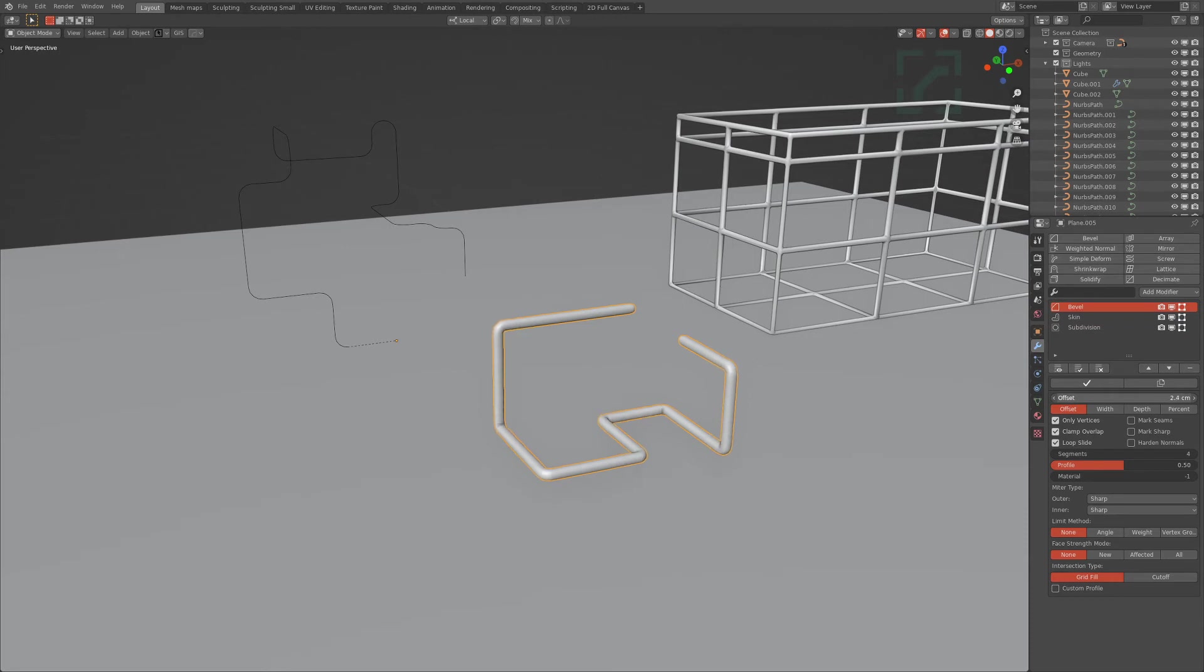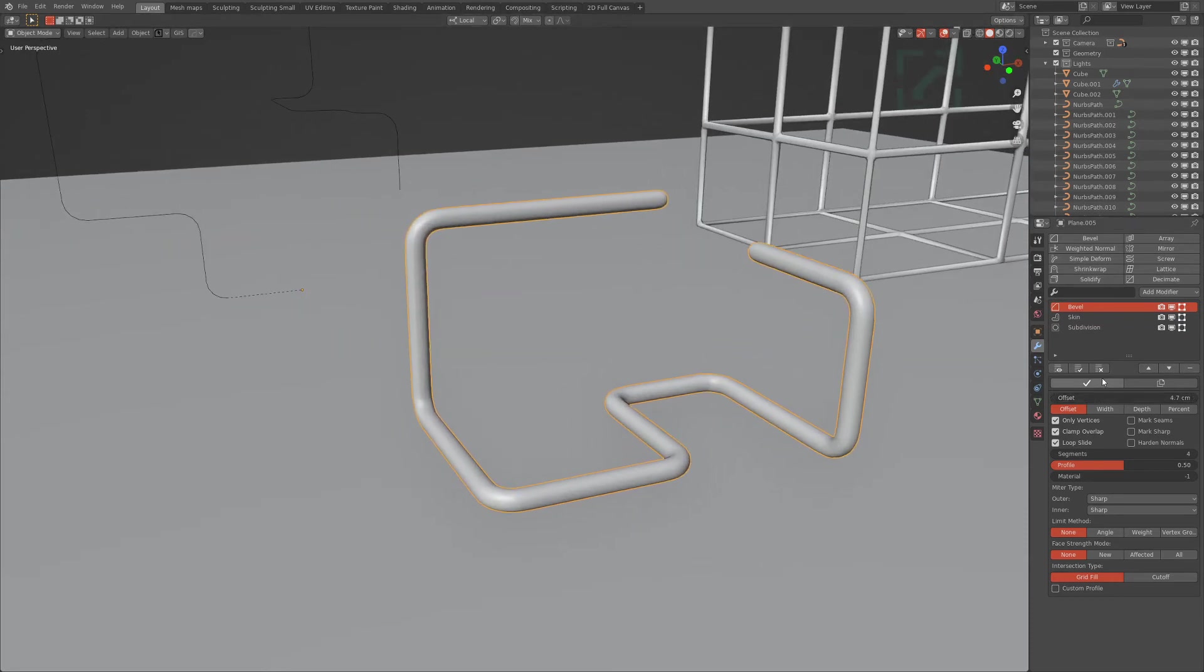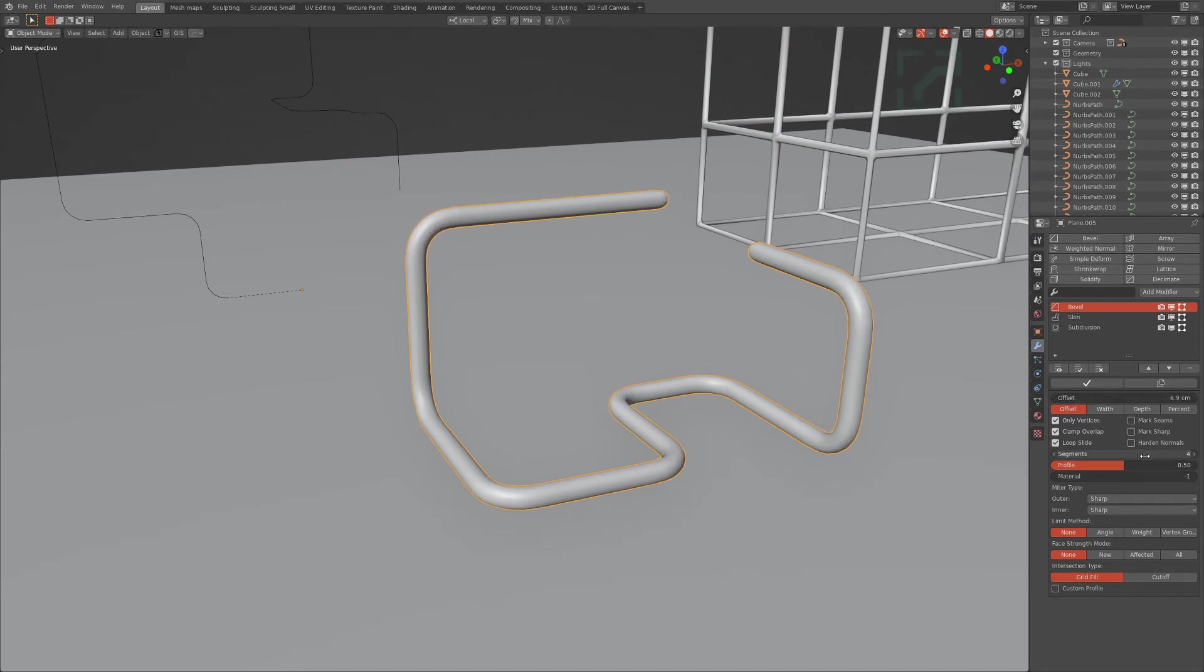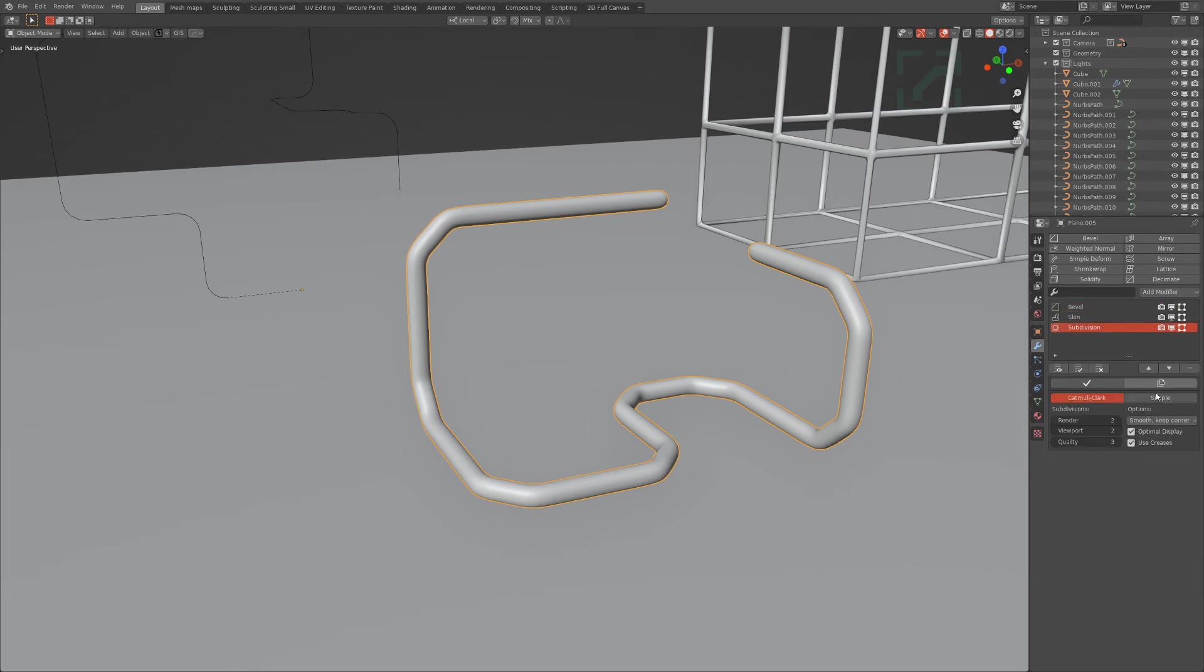So the benefit of doing it this way is that you'll be able to work with your vertices and meshes exactly how you like, and these bevels are still adjustable.